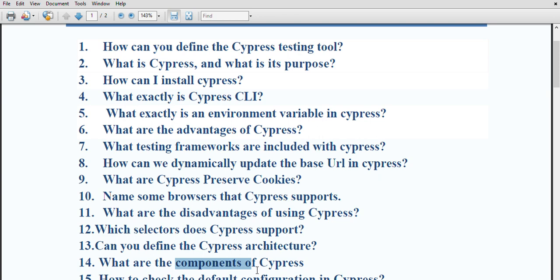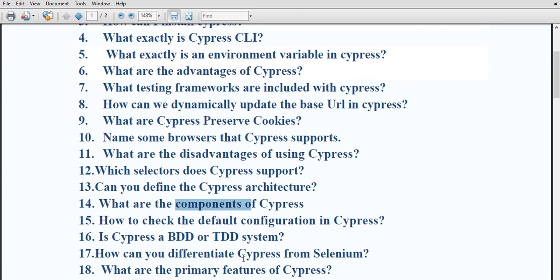The command log component showcases commands while executing the test. URL preview displays the URL of the test and helps in tracking the entire URL route. Viewport sizing helps in setting the app viewport size for testing various layouts. The Cypress API is a set of JavaScript commands that allows you to interact with the browser and the application under test. The Cypress CLI is a command-line tool that allows you to run tests from the terminal, install or update cypress, manage configuration options, and generate reports.